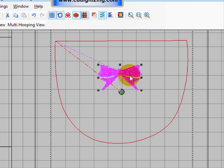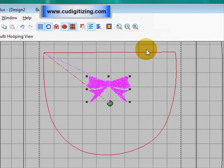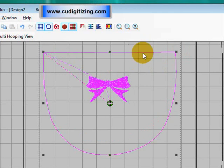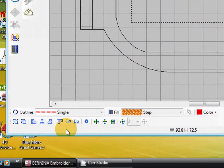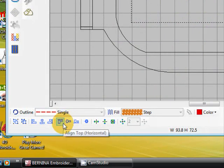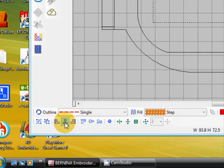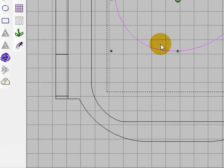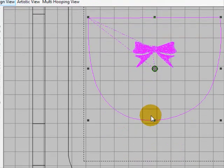Now I want to center these two. If I hold down my shift key, select them both, and go align centers vertically, which is this one here. Now I've got my bow perfectly centered with the center of the bootie pattern. And that's all there is to it.